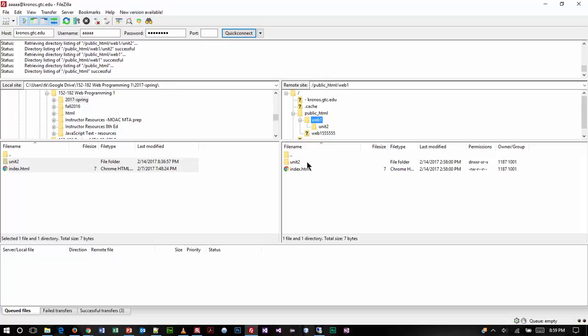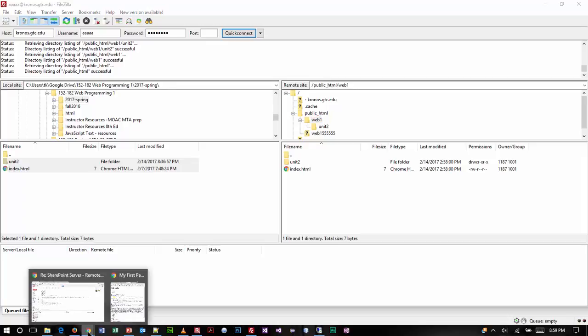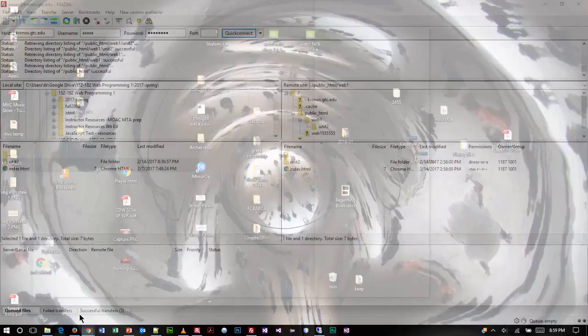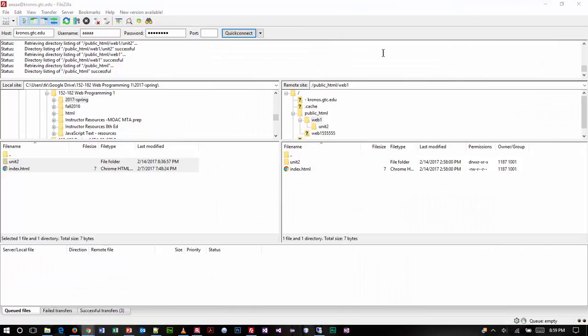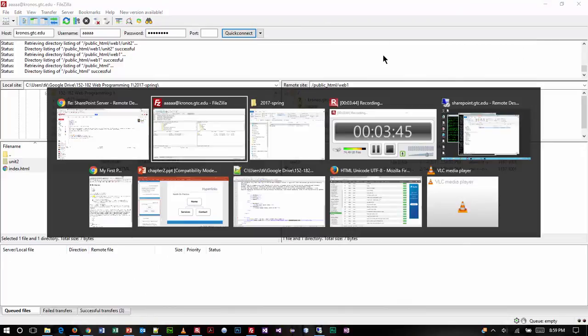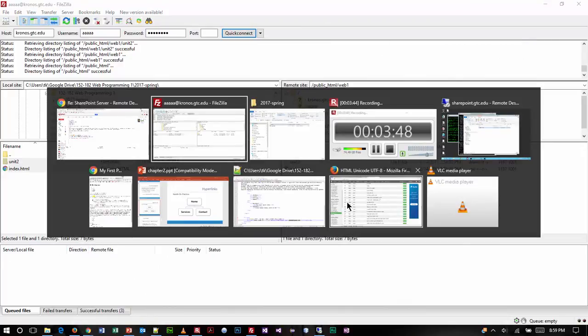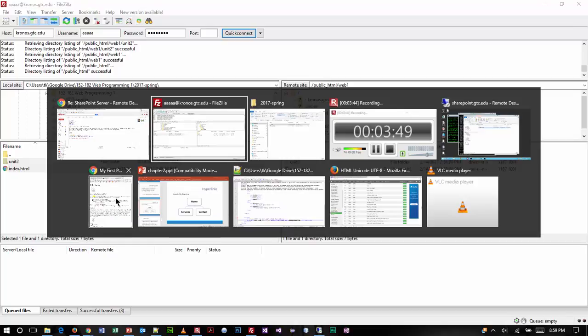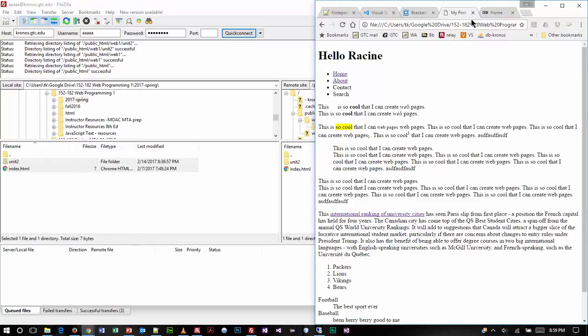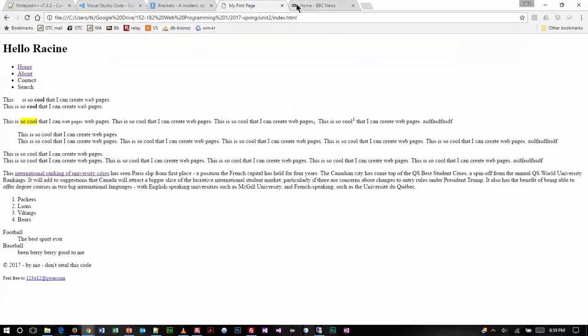Now if I want to take a look at this in my browser to see that it's uploaded, I'm going to go to the browser. Let's go full screen on it.